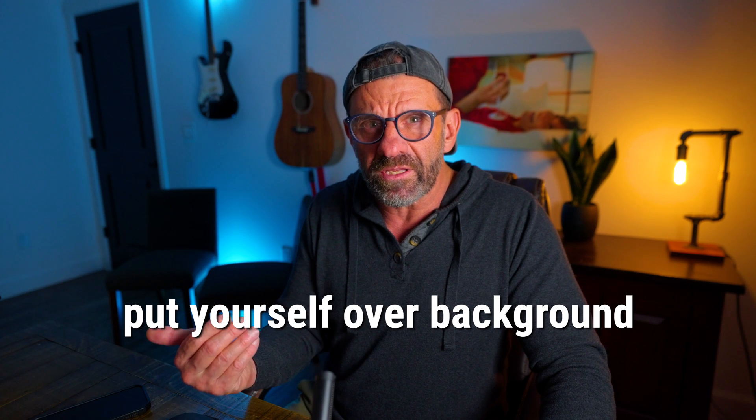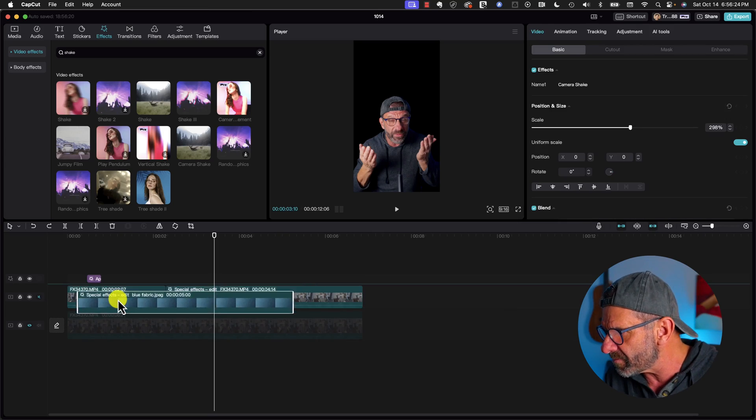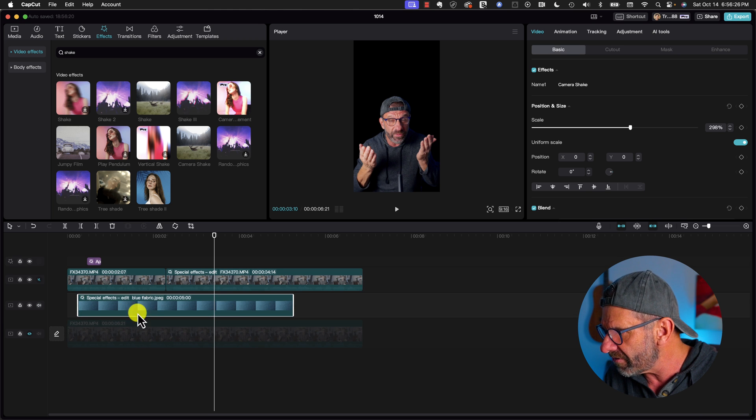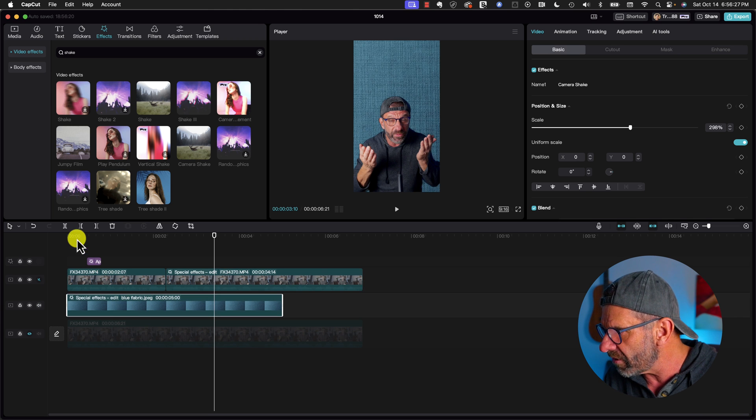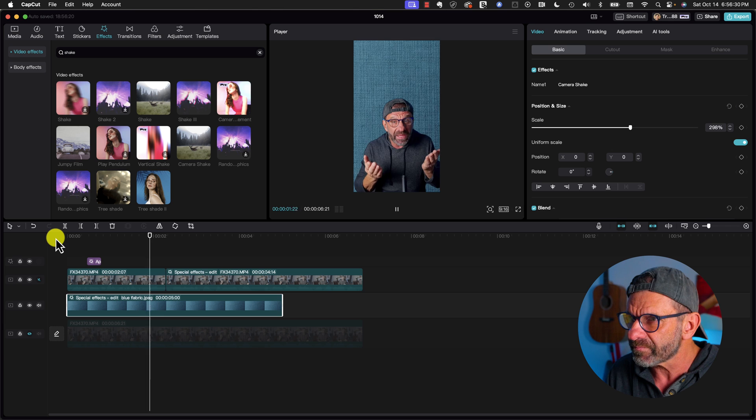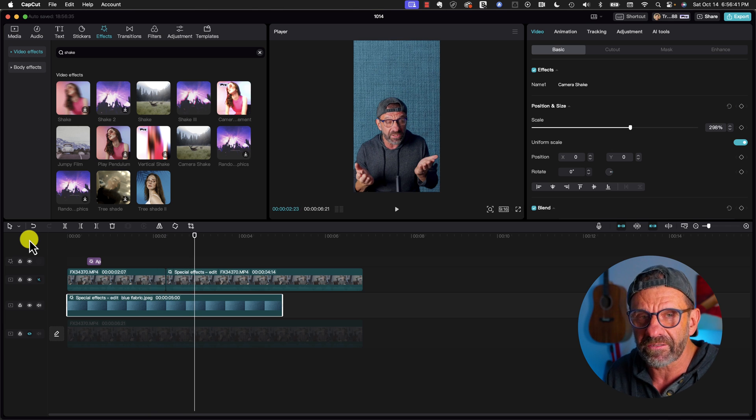But what do you do with these backgrounds? You got to have something over them. Well, that's what we did in the beginning. So let's go ahead and take this background, put it right here, slide it all the way over. And now look at this. Whoa, that's me, just like in Ali video.